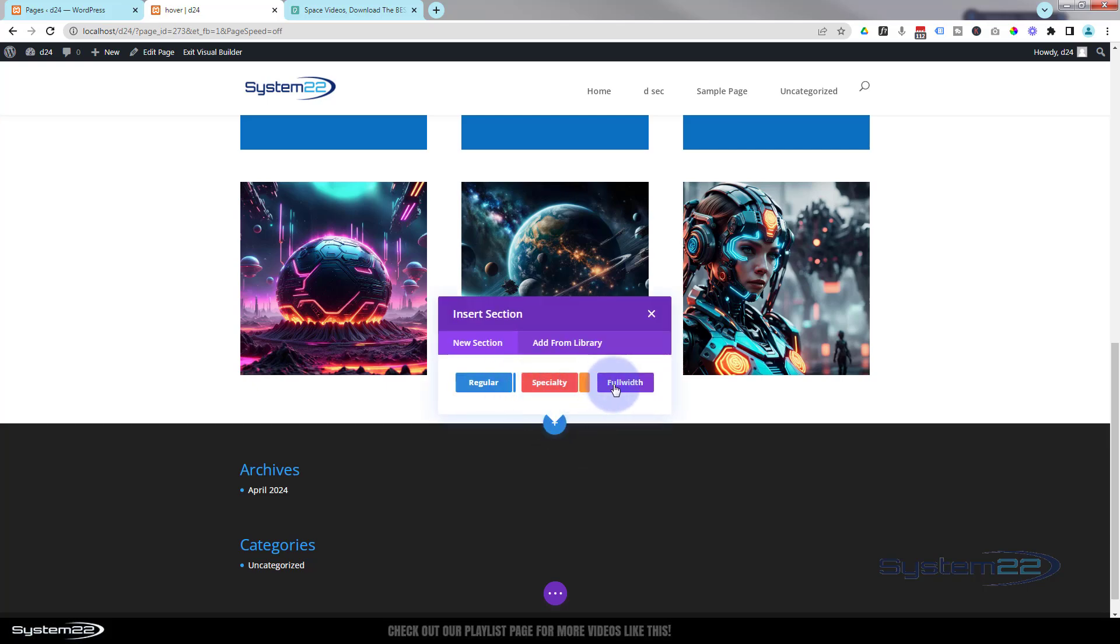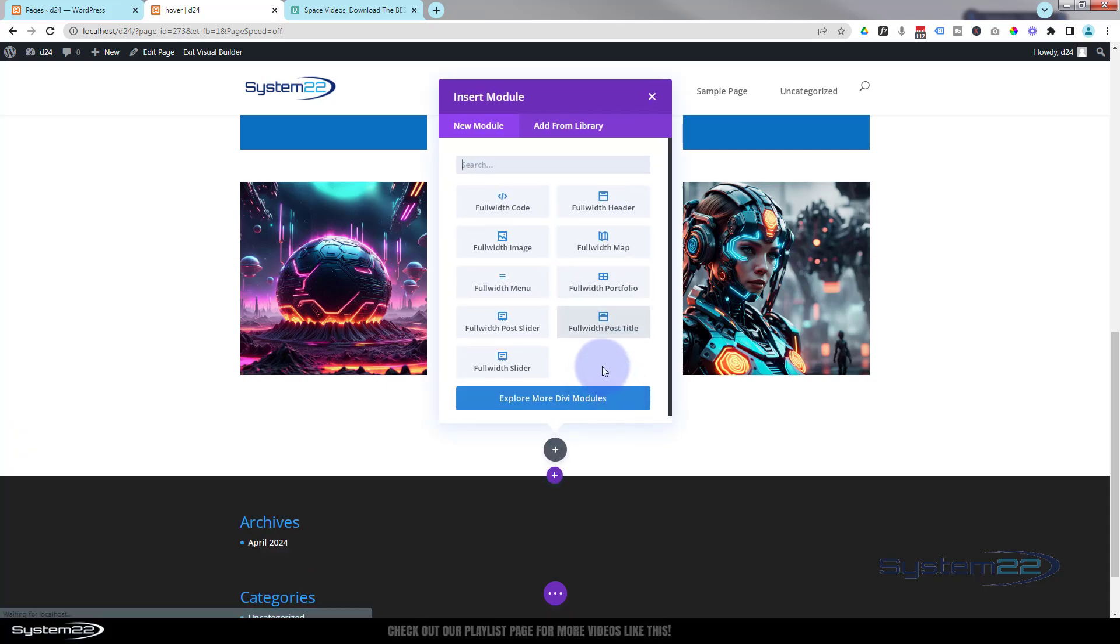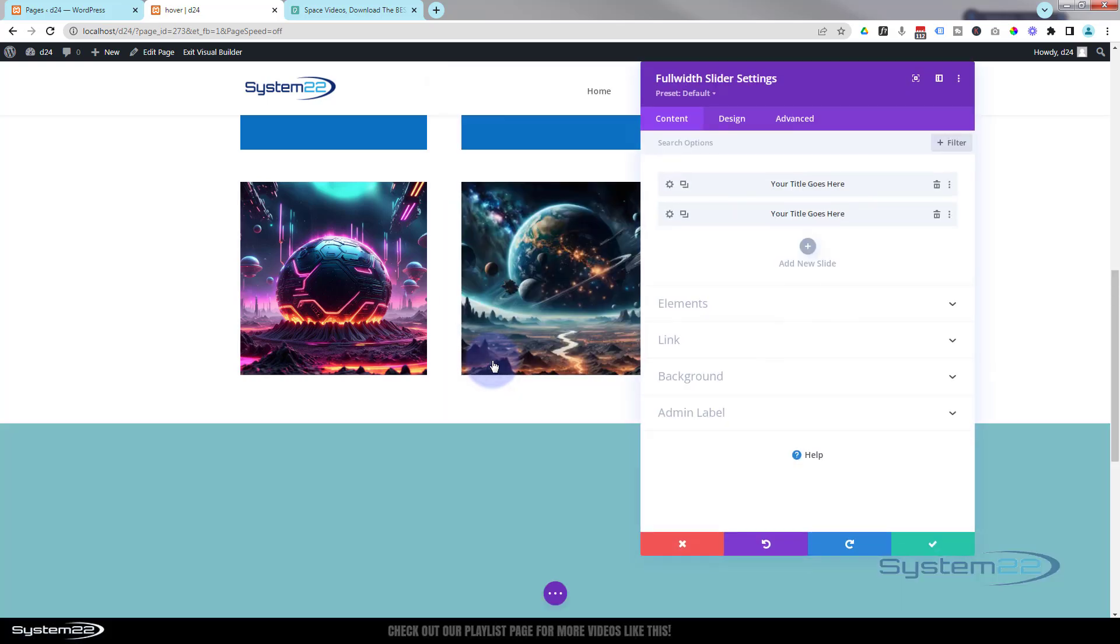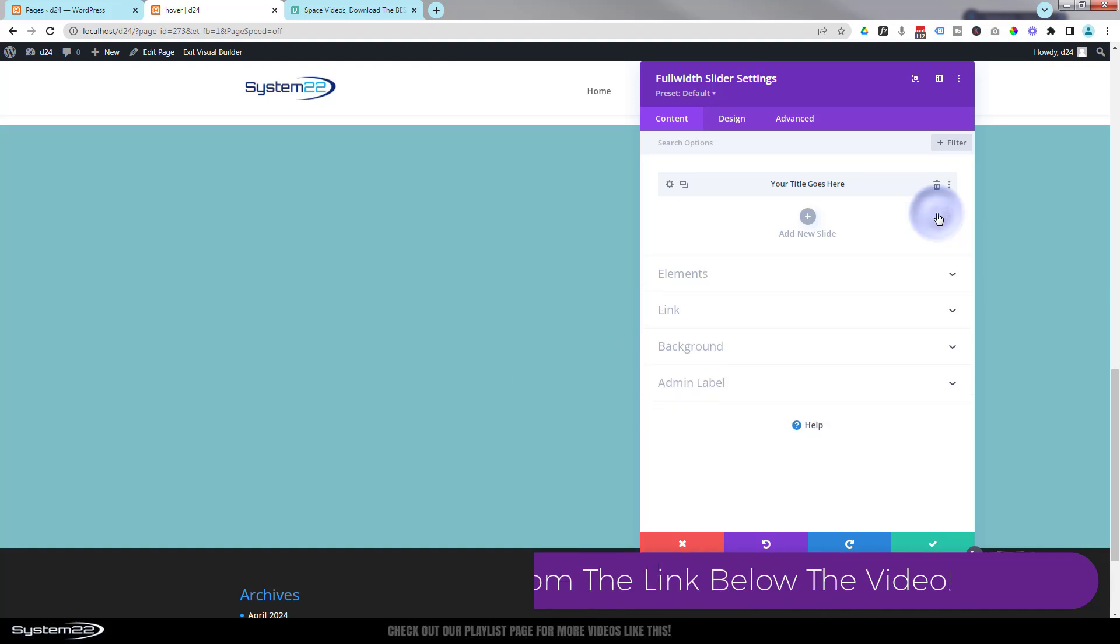I'm going to go ahead and use a full width section for mine. Full width sections have a more limited amount of modules you can use. We're going to use a full width slider for that today. If I roll that up, by default it puts in a couple of slides. I'm going to get rid of one.